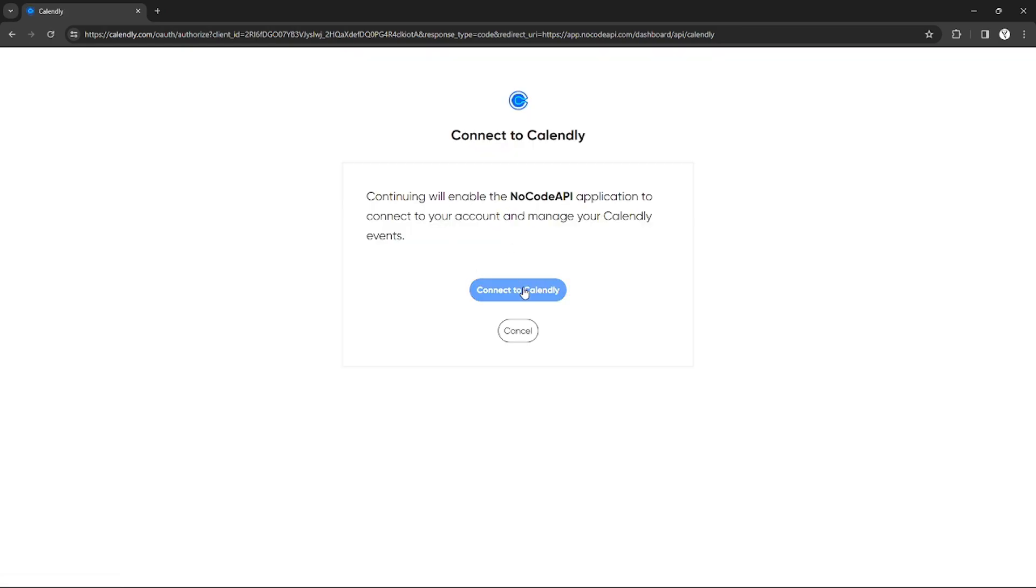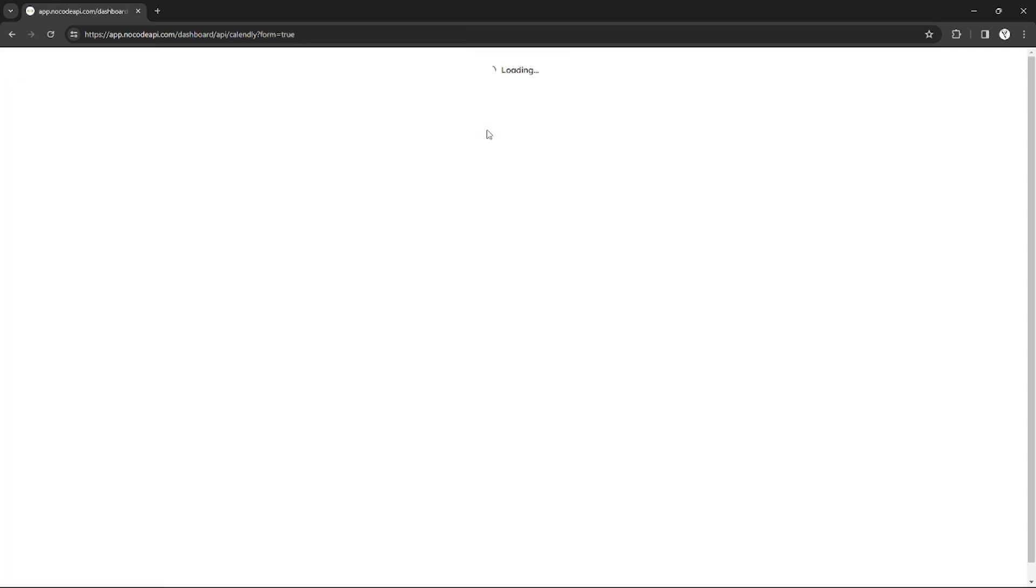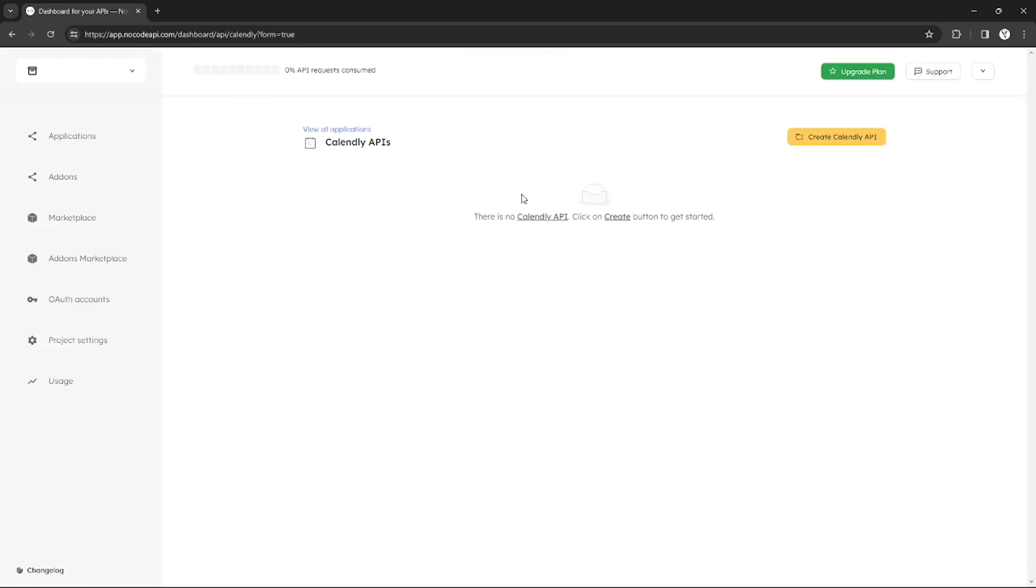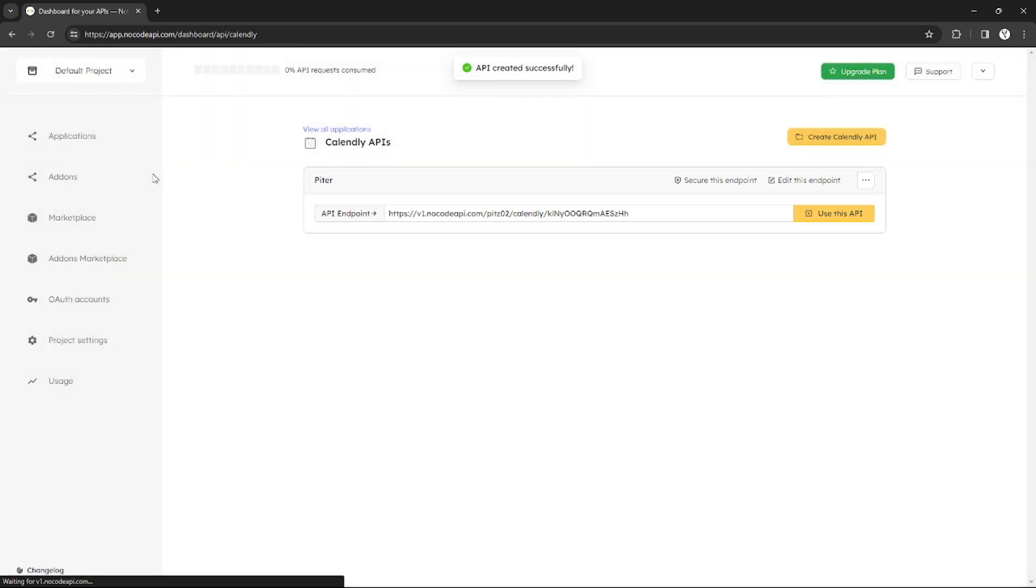You just need to connect it to NoCodeAPI. After authenticating, as you can see, the Calendly API is already here in my NoCodeAPI. I can give it a name first before creating it. For example, I'll name it Peter, and I just click create.